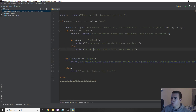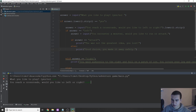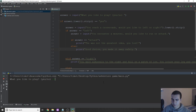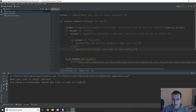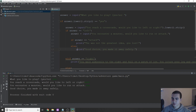Let's test this out before I go any further and make sure everything is working. It says 'would you like to play?' — I'm going to type yes. It says 'you reach a crossroads, would you like to go left or right?' Let's see what happens if I go right: it says 'you walk aimlessly to the right and fall on a patch of ice, you injure your leg and cannot continue, game over.' If we run it again and type yes, then go left, it says 'you encounter a monster, would you like to run or attack?' If we run away, it says 'good choice, you made it away safely.' And that's where we're going to continue the game.